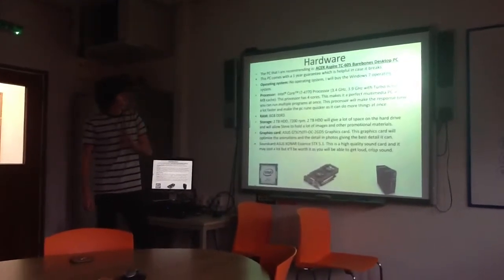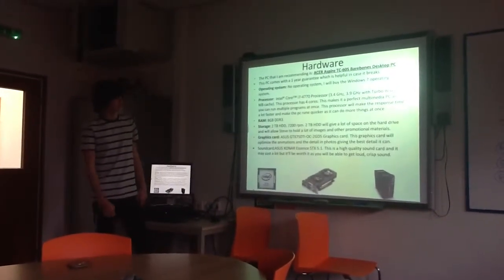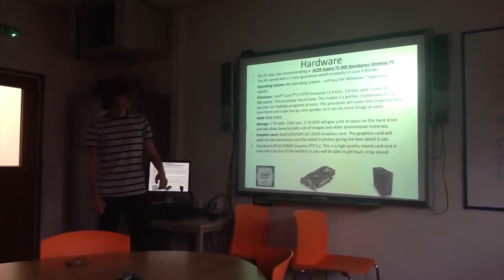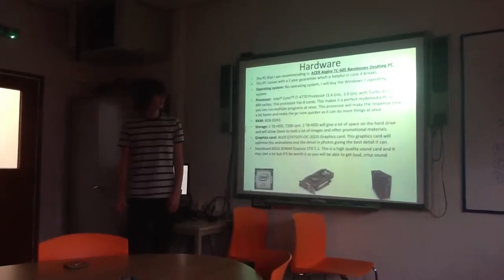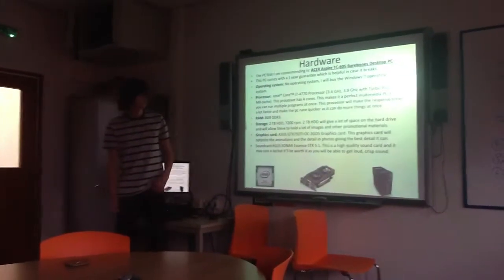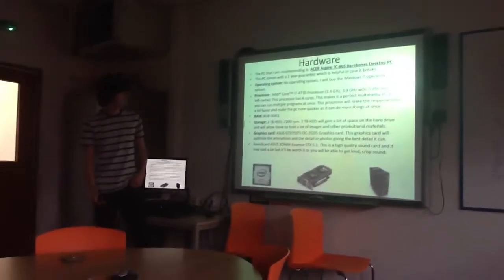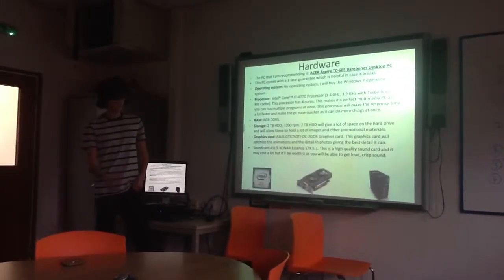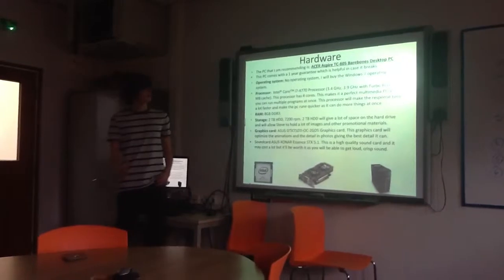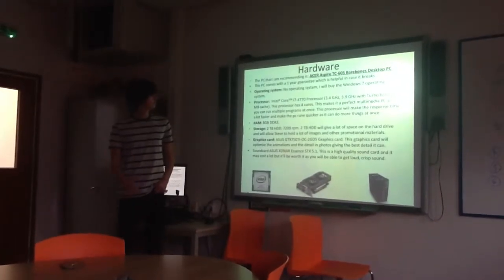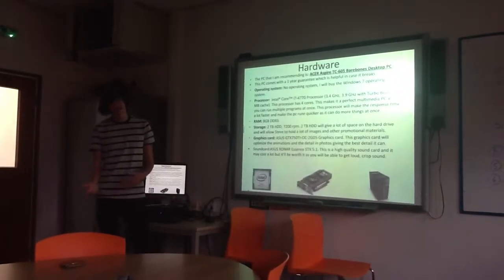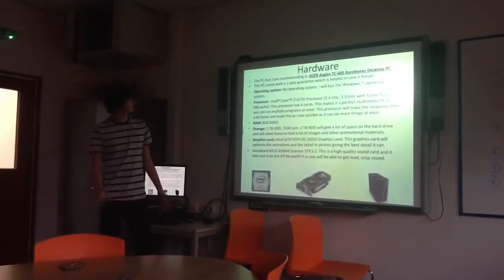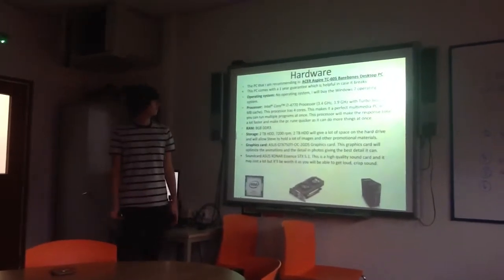Hardware. The computer system that I'm going to recommend is the Asus Spire TS605 Barebones desktop PC. This PC comes with a one year guarantee, which is great, in case you break it or something, you can just return it for free and get something back for it.